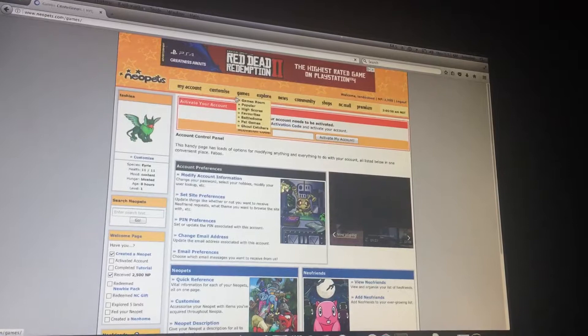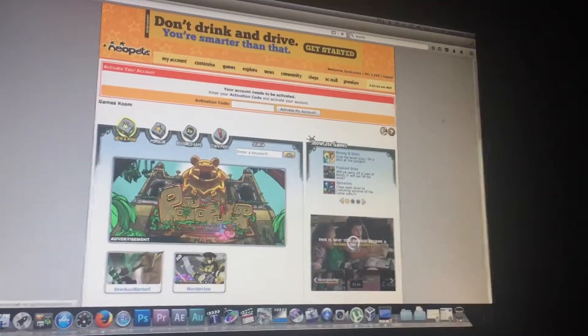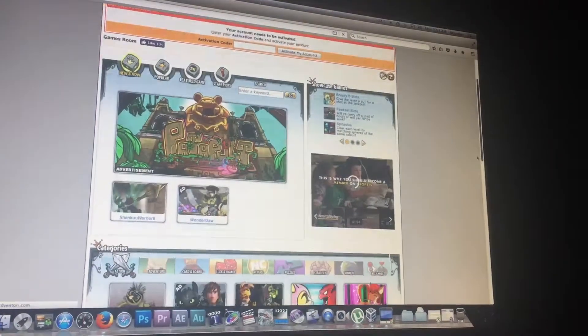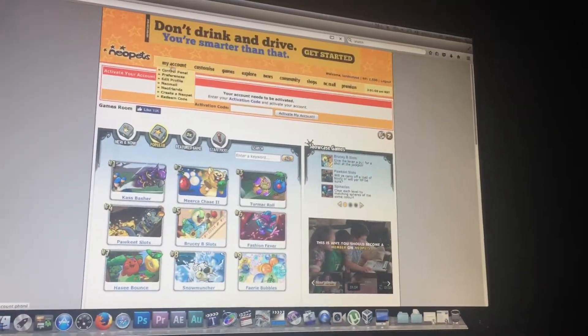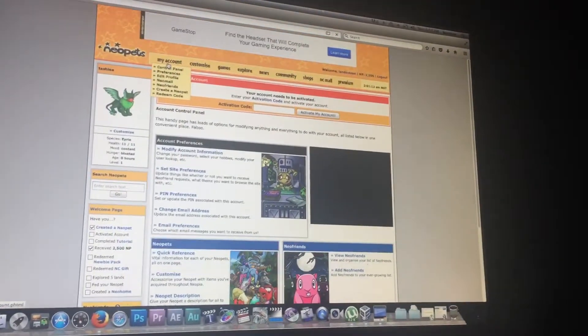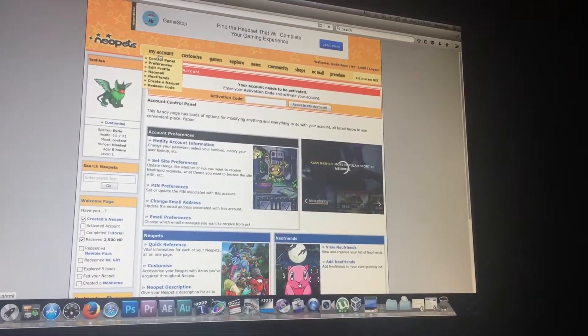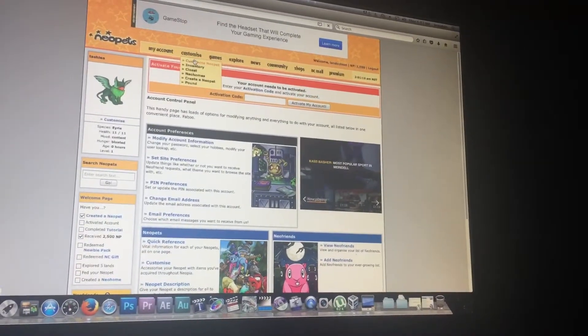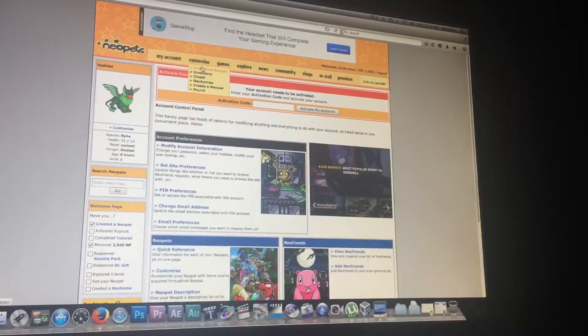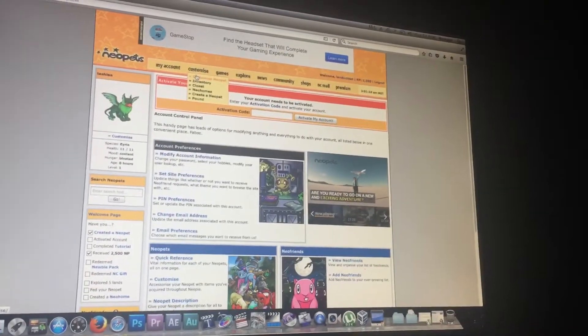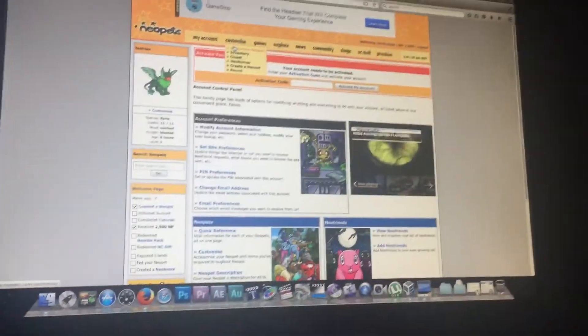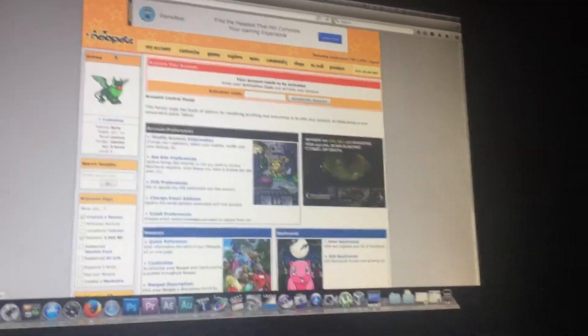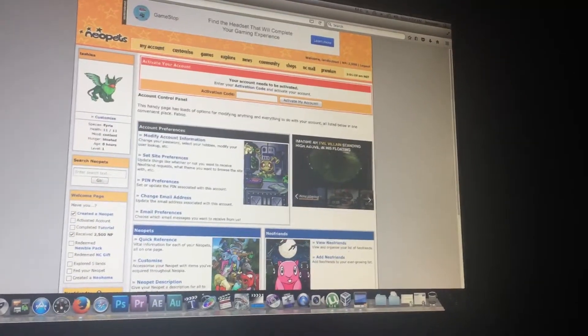And the website's really crap too. It will freeze whenever I try to load something. So I mean it's still supported. Recent updates in 2018, which is obviously the last day of this year. We're going into 2019. And this wretched website is still up. Even though I did have fun on it.